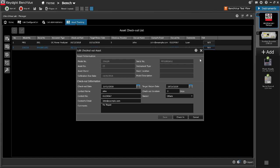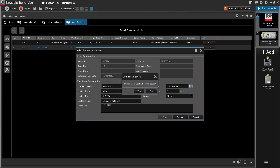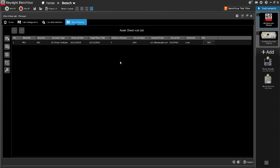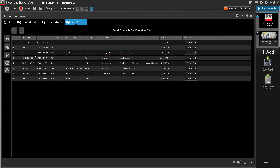To check in the item when it is returned, click the Checkout icon. The item will now be moved back to the Asset available for Checkout list.